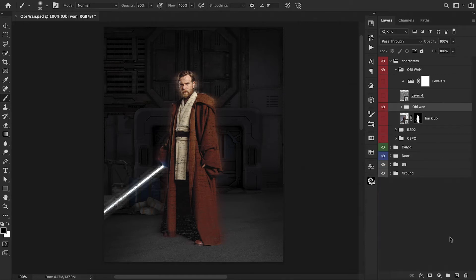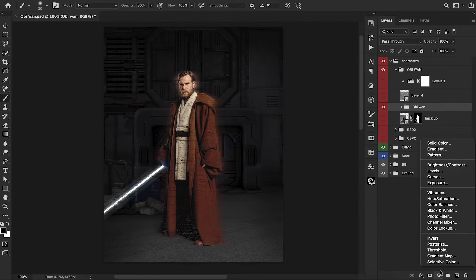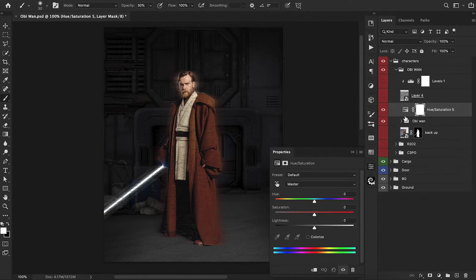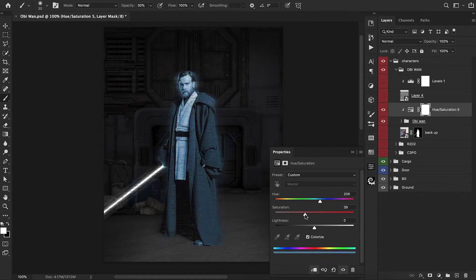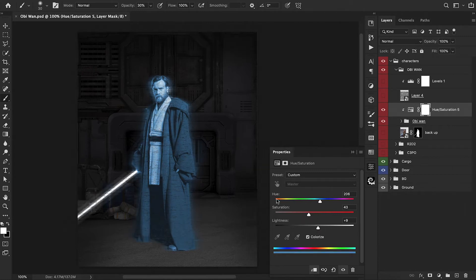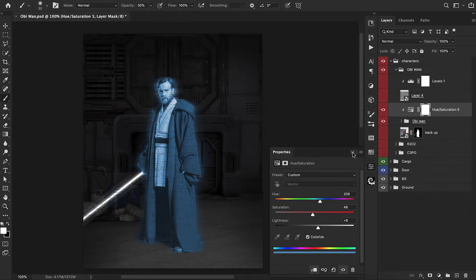For step three, we need to add a Hue and Saturation adjustment layer and clip it below. Hit the Colorize box and let's find a good blue tone to work with. We can boost up the saturation a bit and also brighten it up a little bit as well. Something right around here looks good.